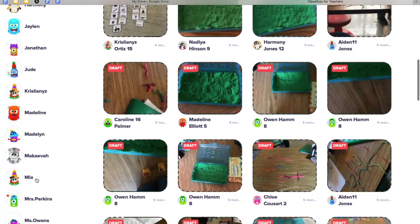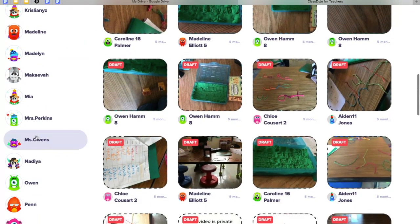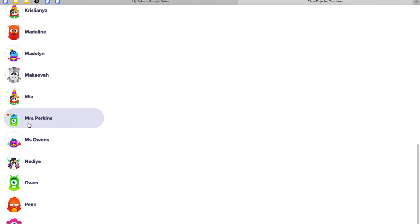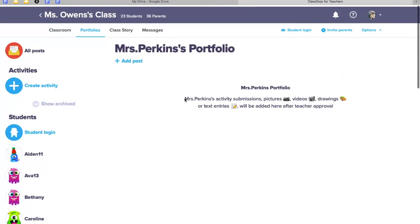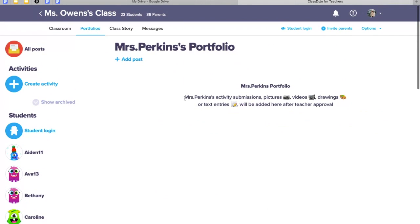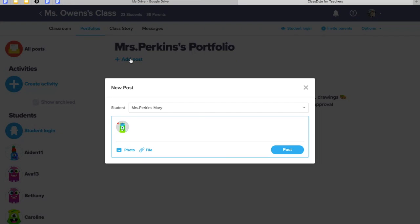So let's pretend that Ms. Perkins' mom sent me some work that she did — let's say she did some word work. I'm going to click Add Post, and then I can choose to upload a photo or a file.